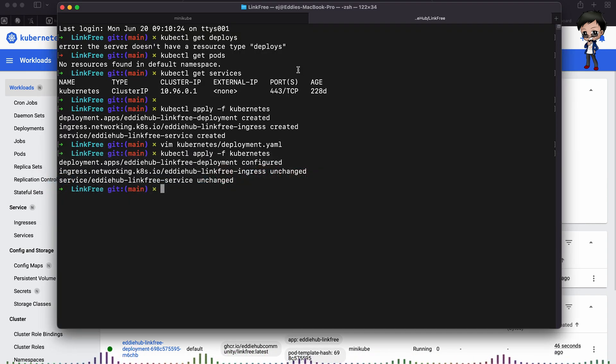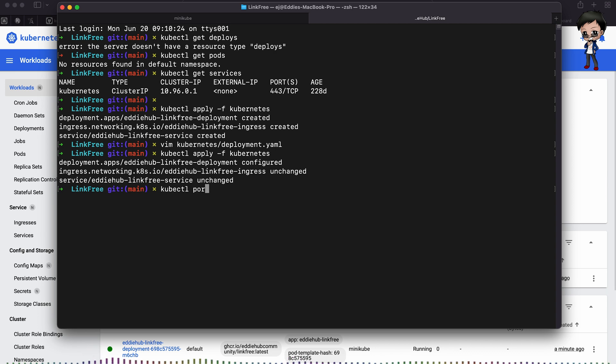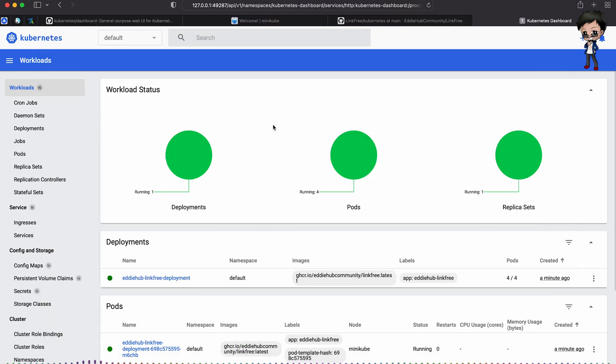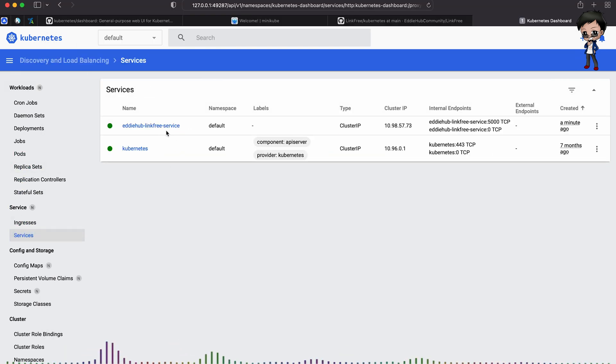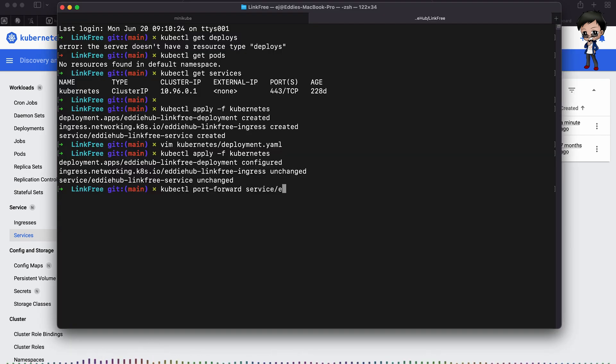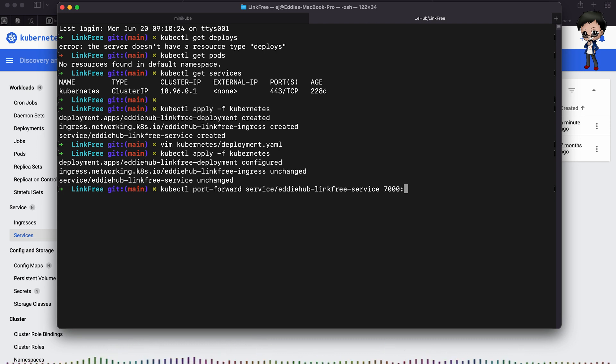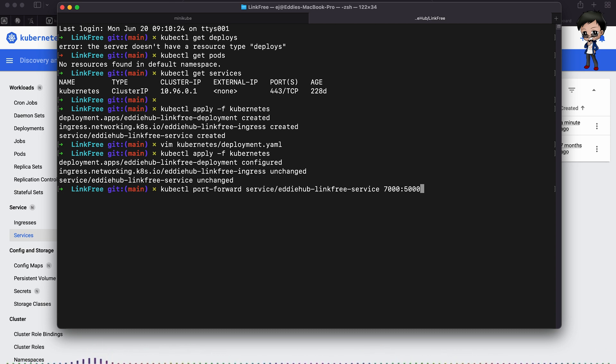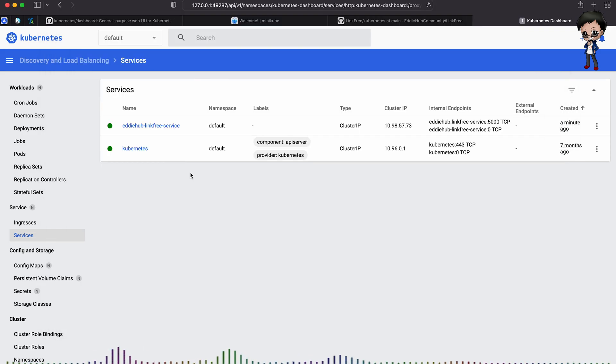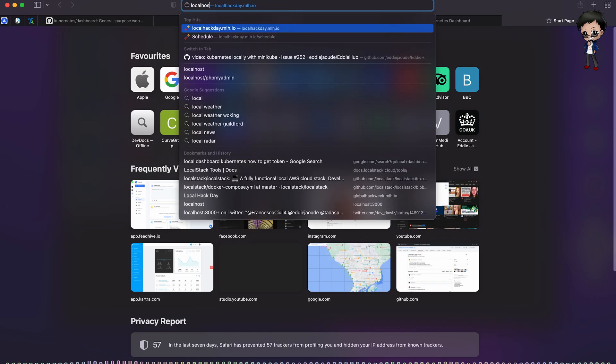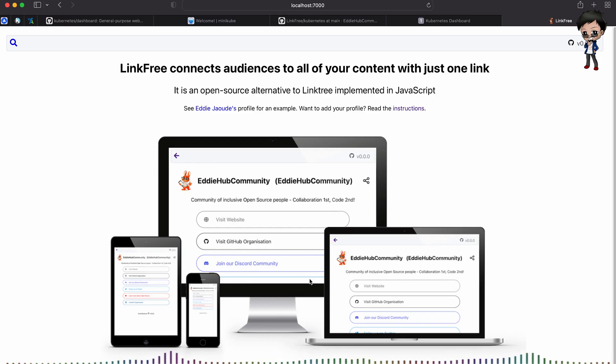So the next thing we want to do is bring up our terminal and we want to run kubectl. And then we want to port forward to the deployment. So we say port forward and it will be the service and the name of our service, which in this case, we can go to services. In this case, it's edihub-linkfree-service. And then we want to specify what port. So we'll hit it on port 7000, let's say, but we know from our config, we were running it on port 5000. So this will map it from externally 7000, which we'll hit in our browser to internally 5000. So hit enter. It's now doing the port forwarding. So if we go to localhost 7000, you can see this is the app running.